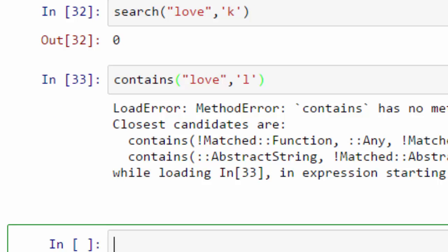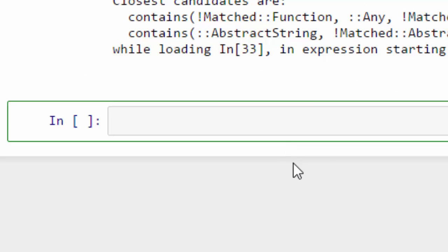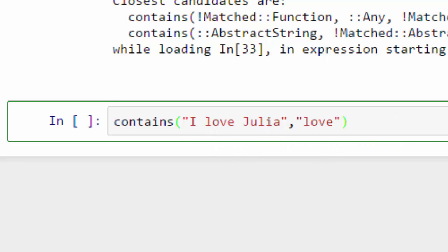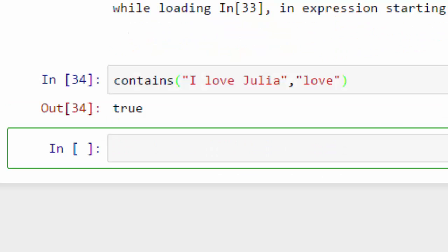Contains doesn't support character actually, it supports only substring search. So I have the string I love Julia, and I am looking for string love in that. So whether I love Julia contains love or not? It says true. It says true, yeah, it has a lot of love in it, nice.